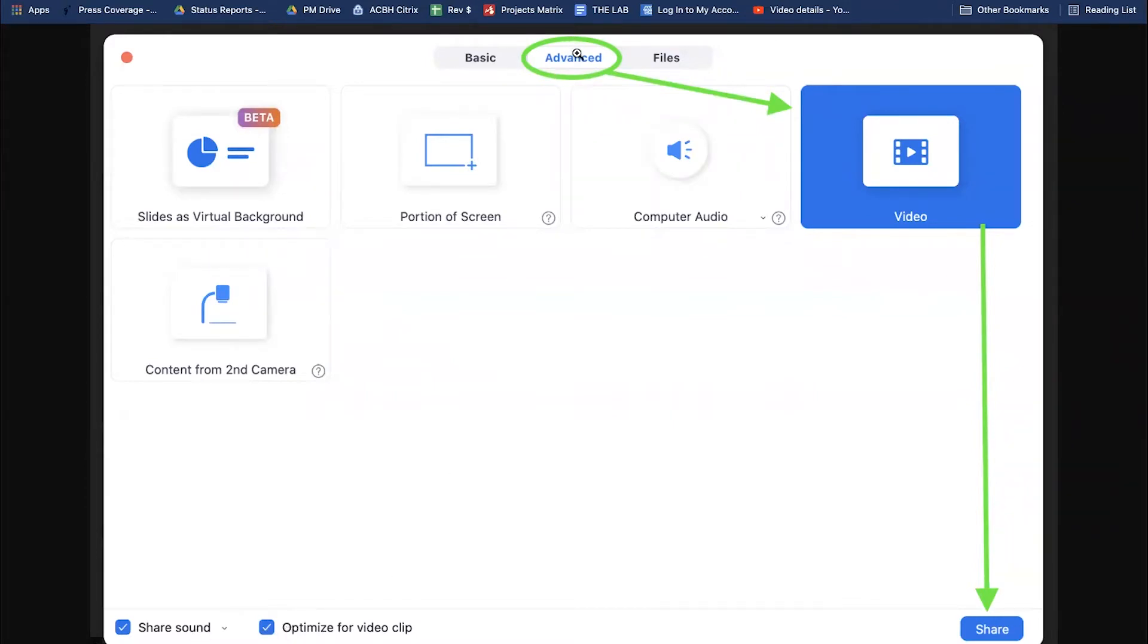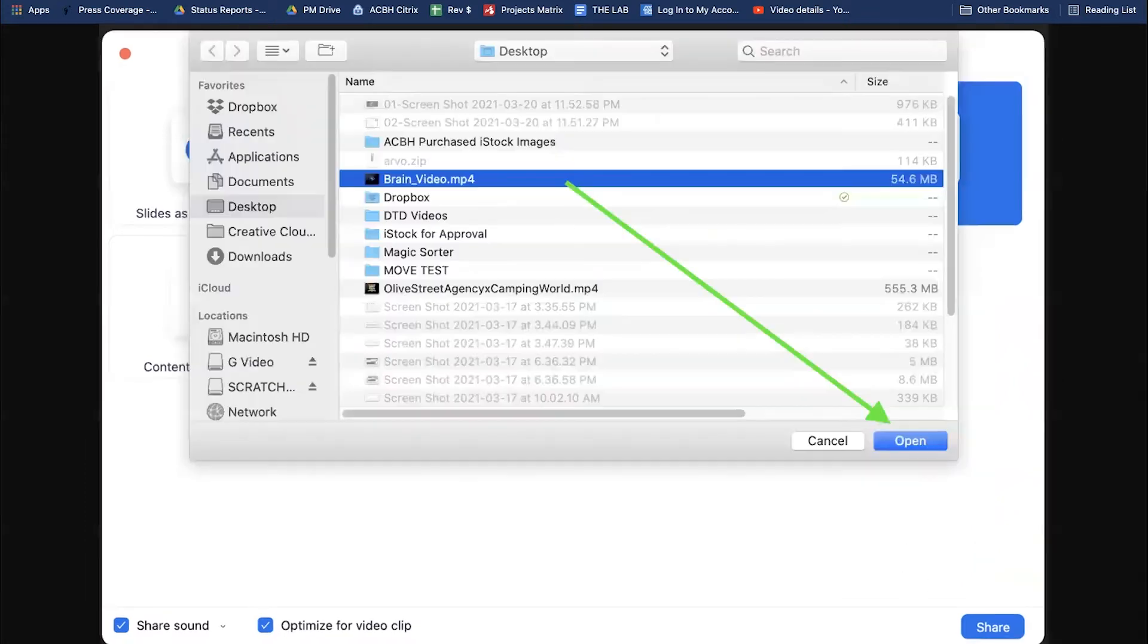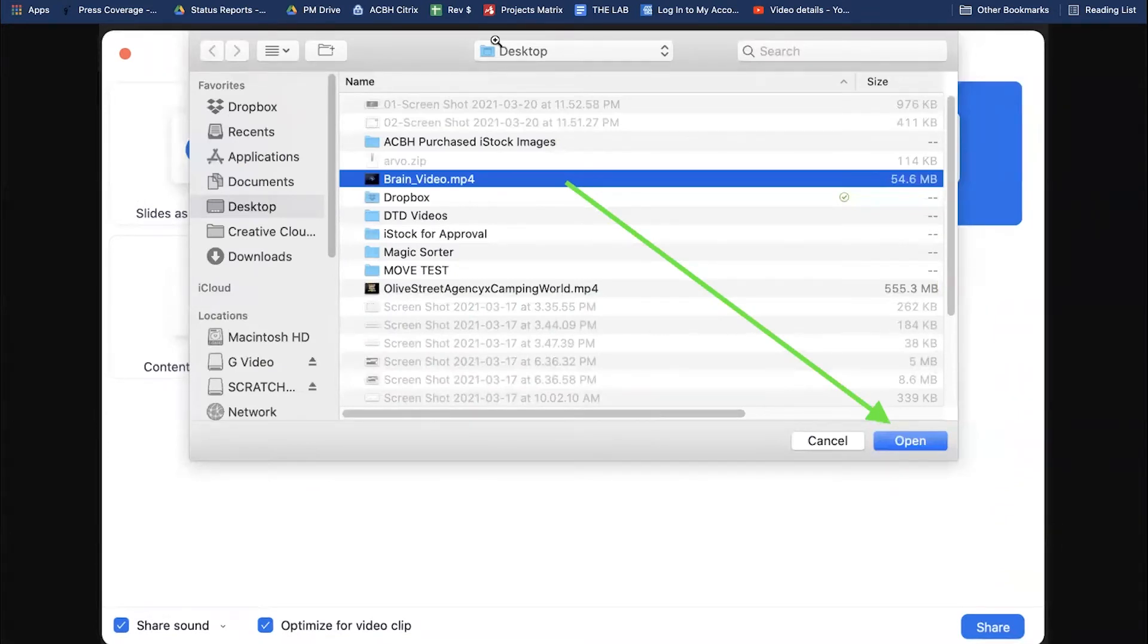Click on advanced, press video, and then share. This will prompt you to select a video from your computer. Make sure you know where the video is, select it, then press open.